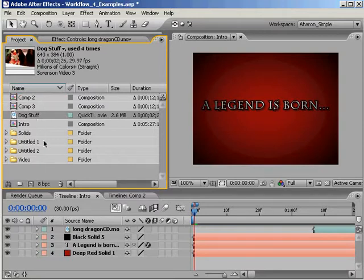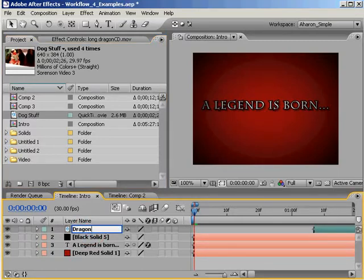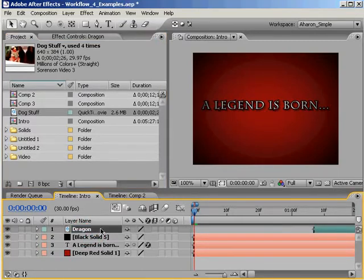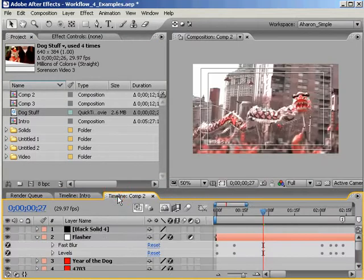This is not the same thing as going into the timeline and changing the name there. That only affects that one instance of the layer. Also, you can not only change the names of folders, compositions, and footage,